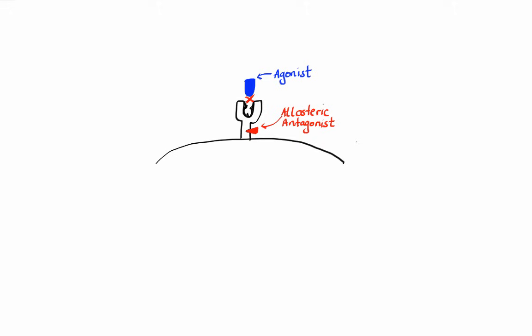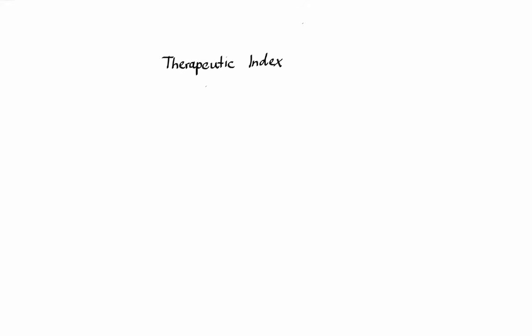The last important concept in pharmacodynamics that I would like to talk about is therapeutic index. Our bodies are very complex, therefore not everyone will experience the same exact effect from the same dose of a drug. This is why we came up with therapeutic index, as it helps us to measure the relative safety of a drug for a particular treatment.